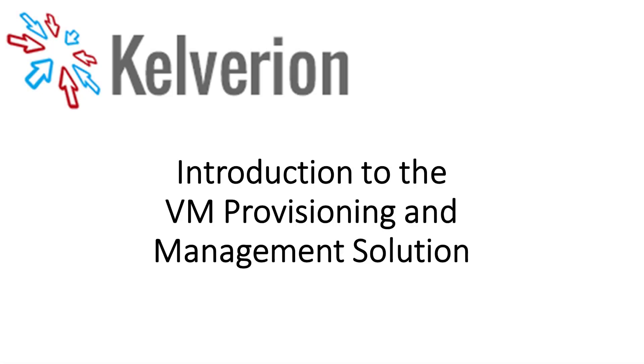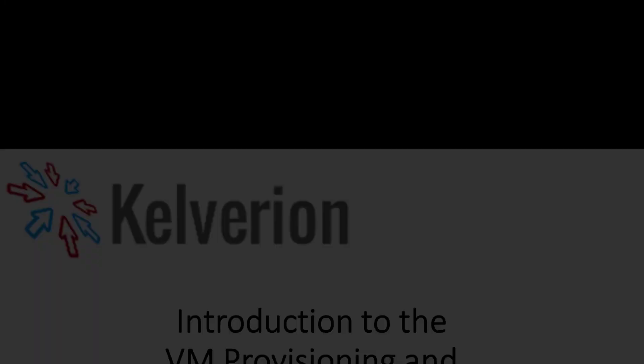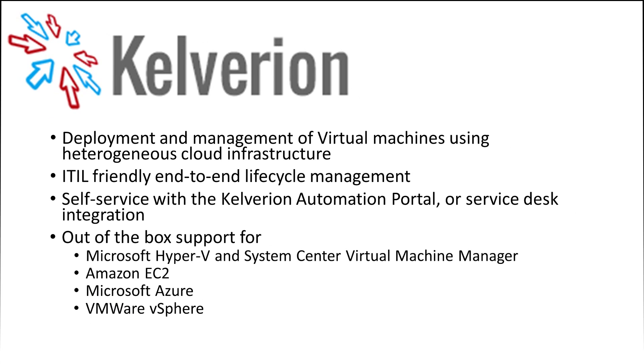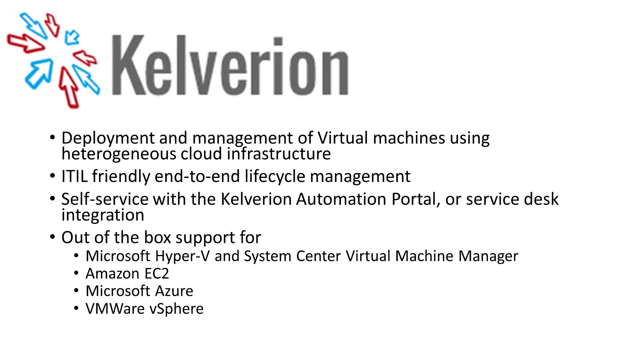Welcome to this introduction to the Kelverion VM Provisioning and Management Solution. The VM Provisioning and Management Solution allows you to deploy and manage virtual machines in a mixed cloud infrastructure. It's ITIL friendly and allows end-to-end lifecycle management of those virtual machines.